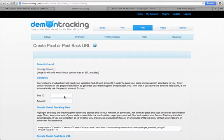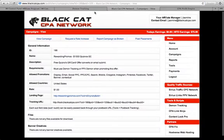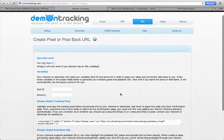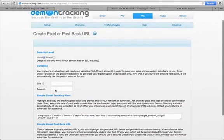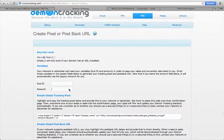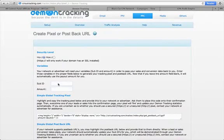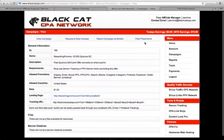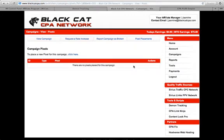This is where it starts to get tricky for some people — they don't know what to put in the sub ID field. You don't really need to put in an amount here; you enter the amount when you set up the campaign link. Now, in some networks they'll have an area where you can set your pixel — whether that's MaxBounty, Peerfly, or whatever — and they have it titled different things. In Black Cat CPA network it's called 'Pixel Placements,' and it says right here: 'To place a new pixel for this campaign, click here.'